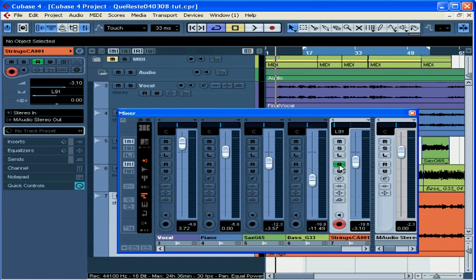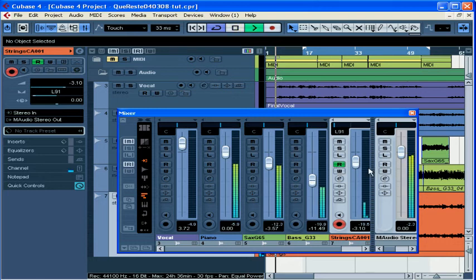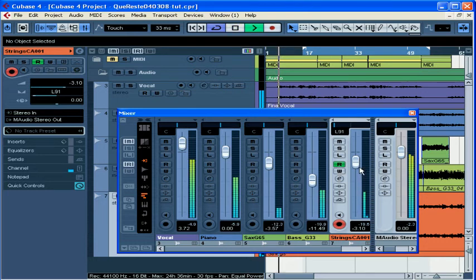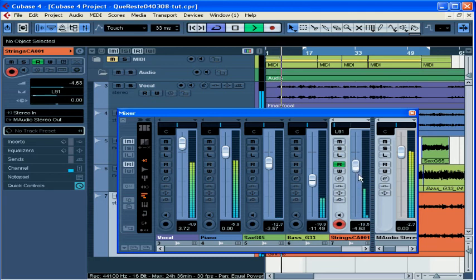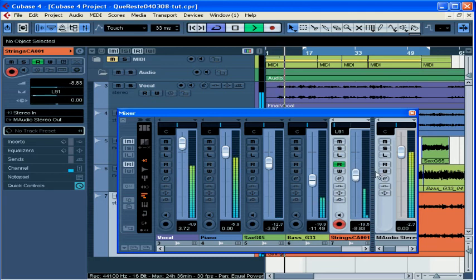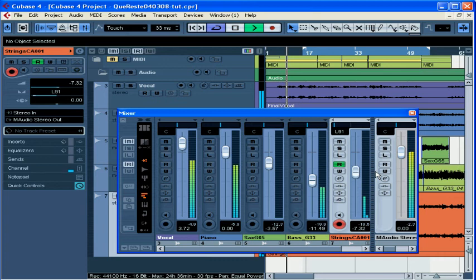My strings track is read enabled. That means when I start playback, Cubase is going to read any automation that I've written for this track. See how the slider moves on its own? That's not me. That's happening on its own. That's because Cubase is reading automation I've already recorded.